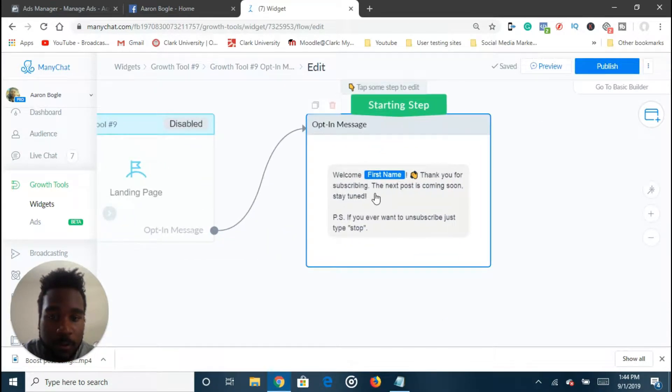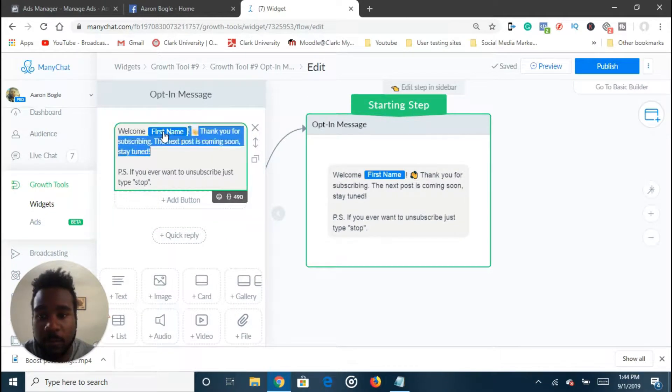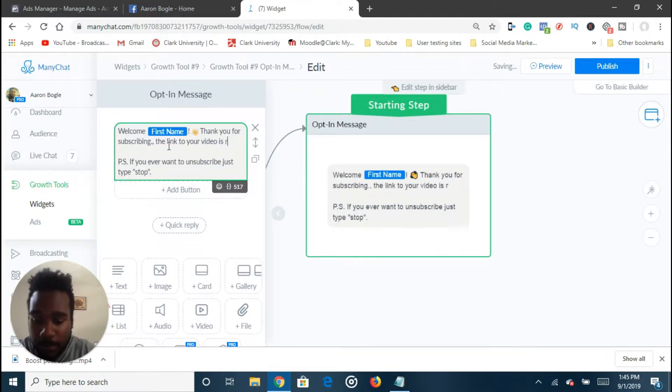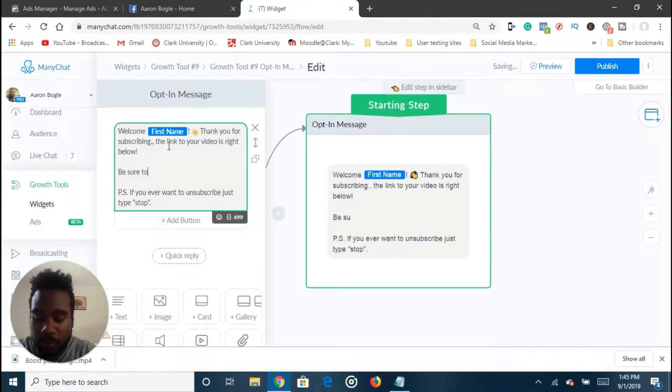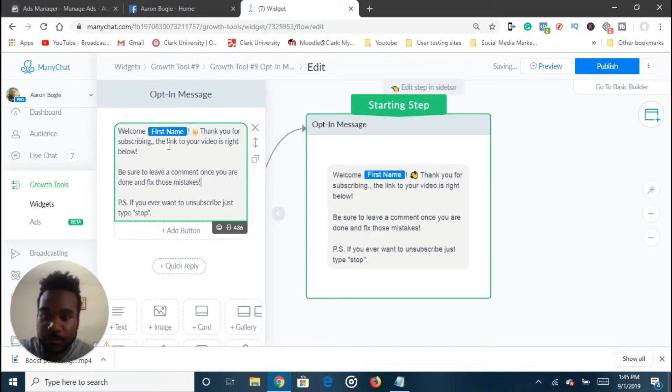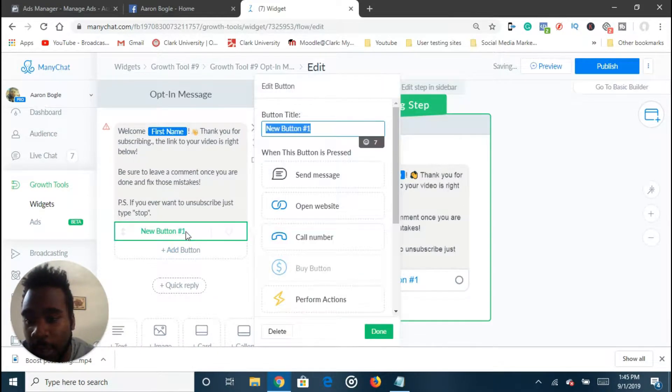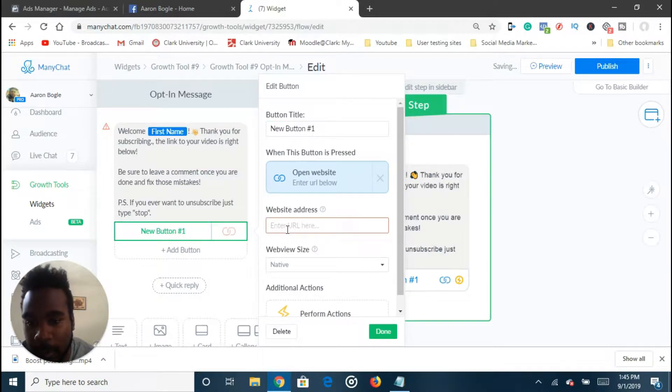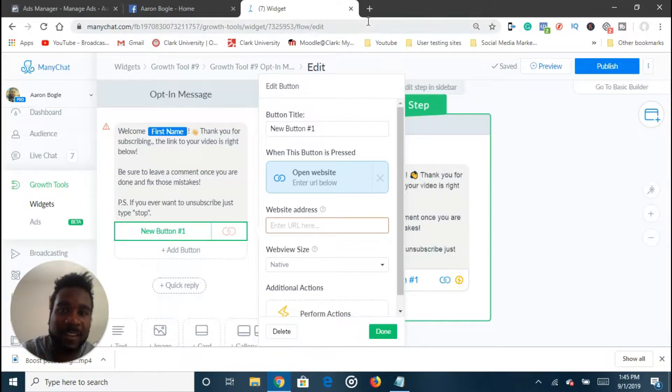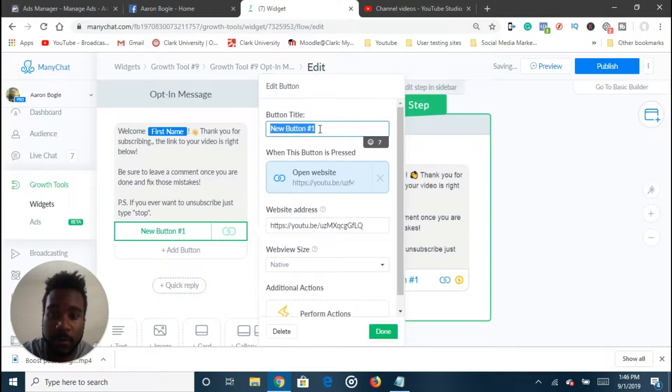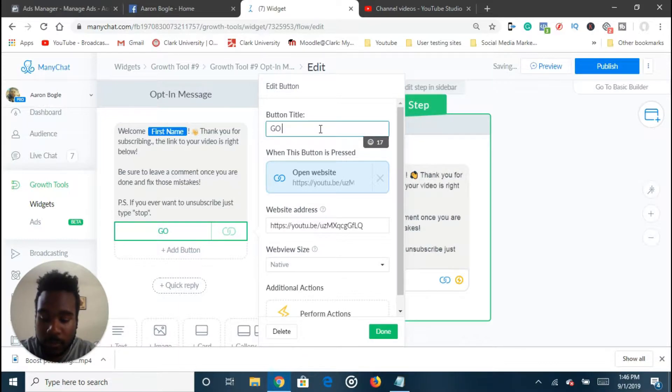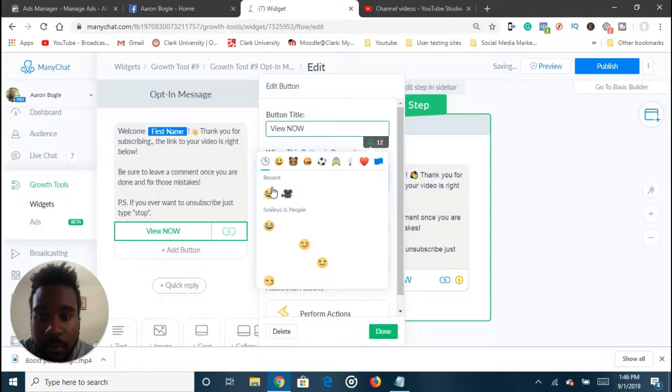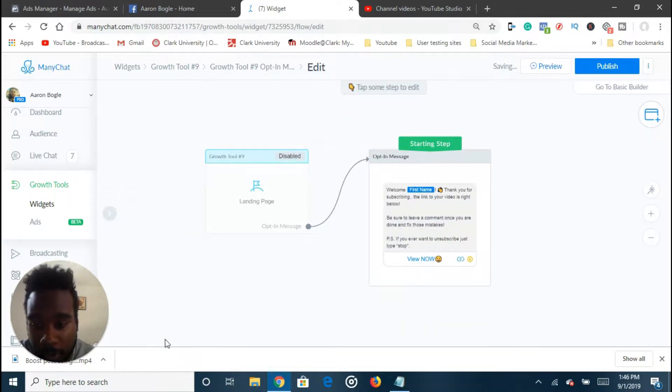What I'm going to do is welcome. I'm going to say welcome, first name. Thank you for subscribing. The link to your video is right below. And I'll say, be sure to leave a comment once you are done and fix those mistakes. And then you always want to keep that they can unsubscribe by saying stop. And then what I'll do is I'll add a button open to website. And then I would paste my YouTube video, which I'm going to do just that. I pasted my YouTube video. And I'm going to just adjust the button and say, go, like, view now. And then, once they click on that, just do it with a smiley face. Then, if they click on it.